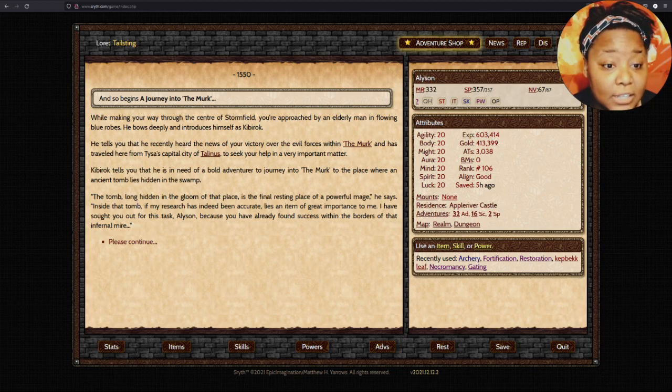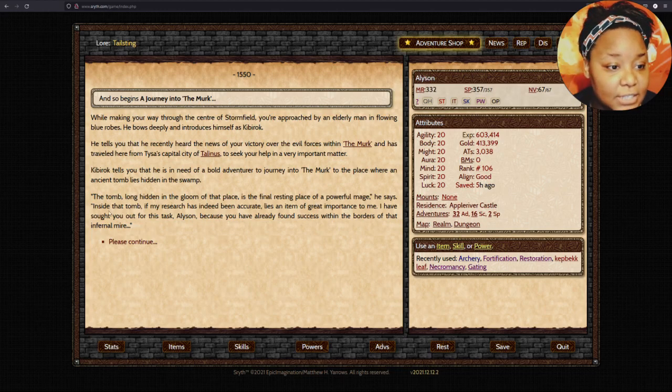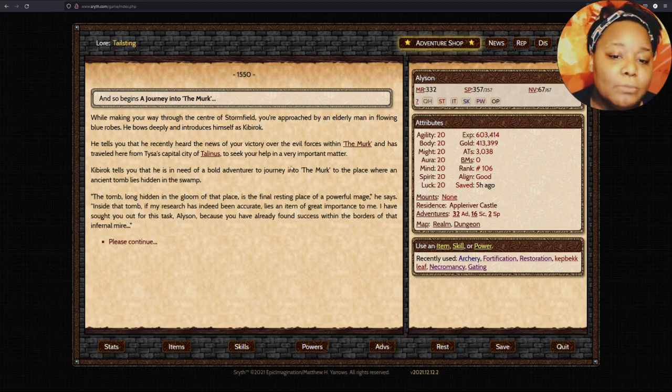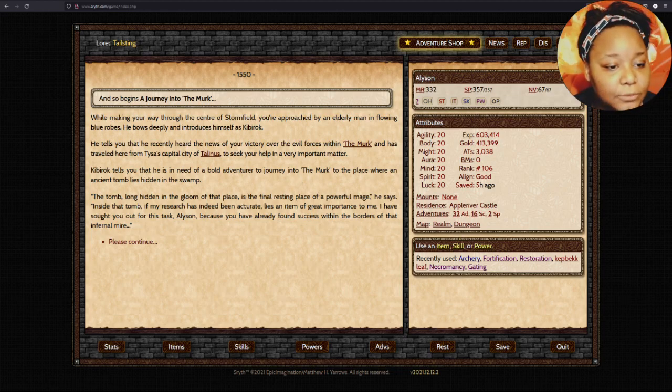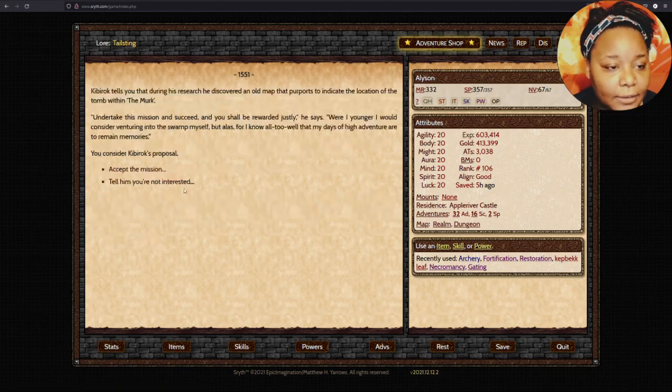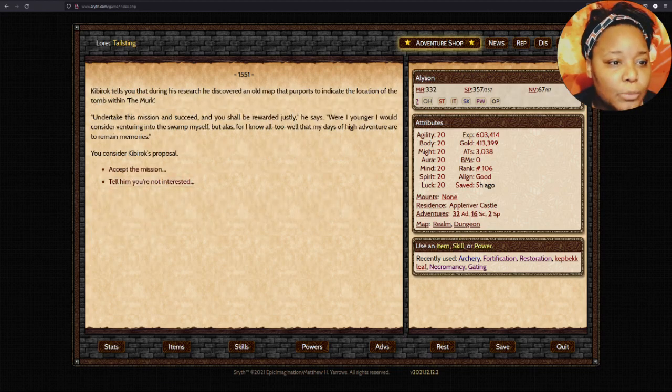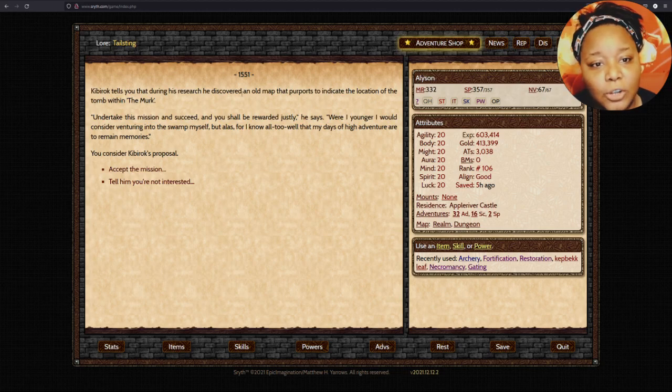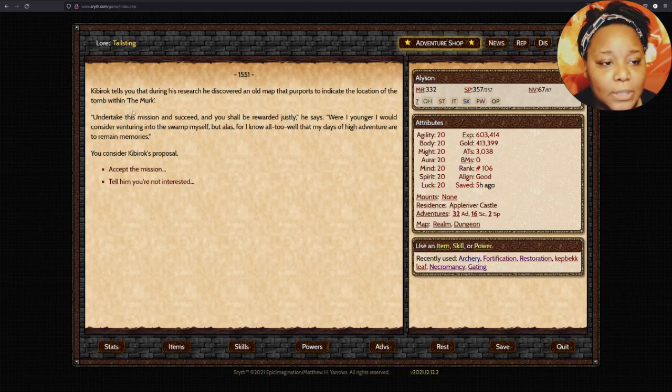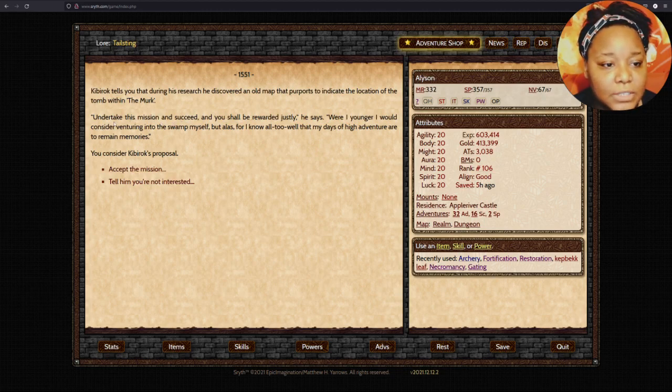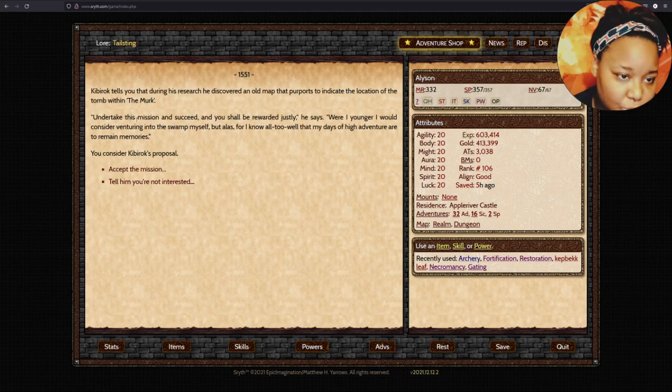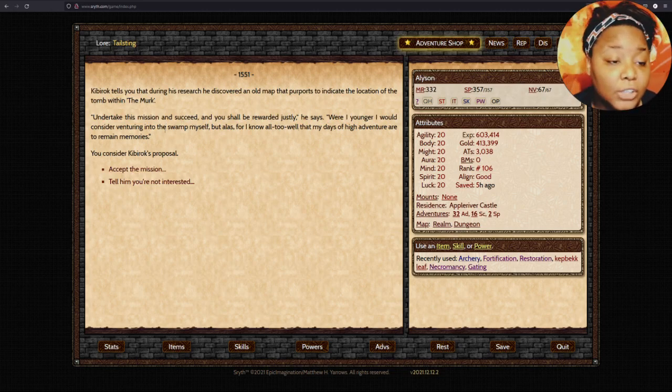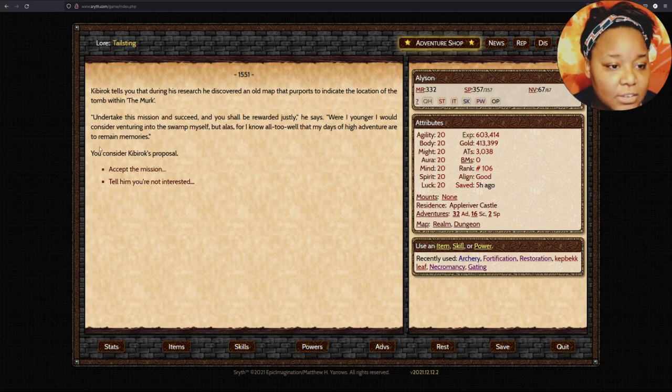Kibberach tells you that he is in need of a bold adventurer to journey into the Merc, to the place where an ancient tomb lies hidden in the swamp. Inside the tomb, if my research has indeed been accurate, lies an item of great importance to me. I have sought you out for the task, Allison, because you've already found success within the borders of that infernal mire.